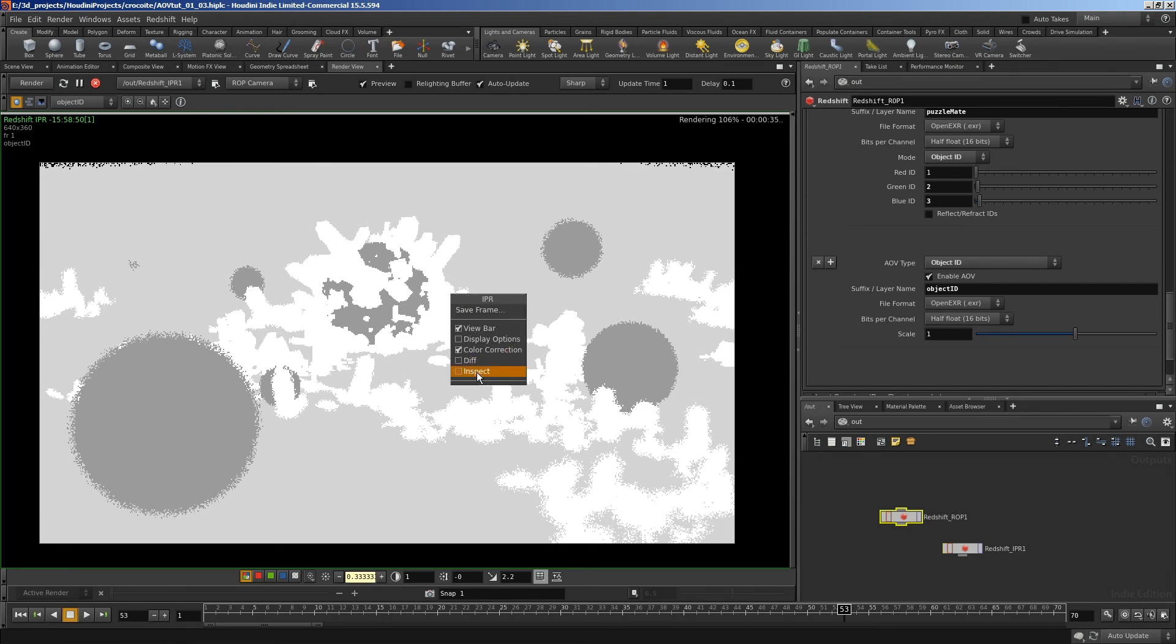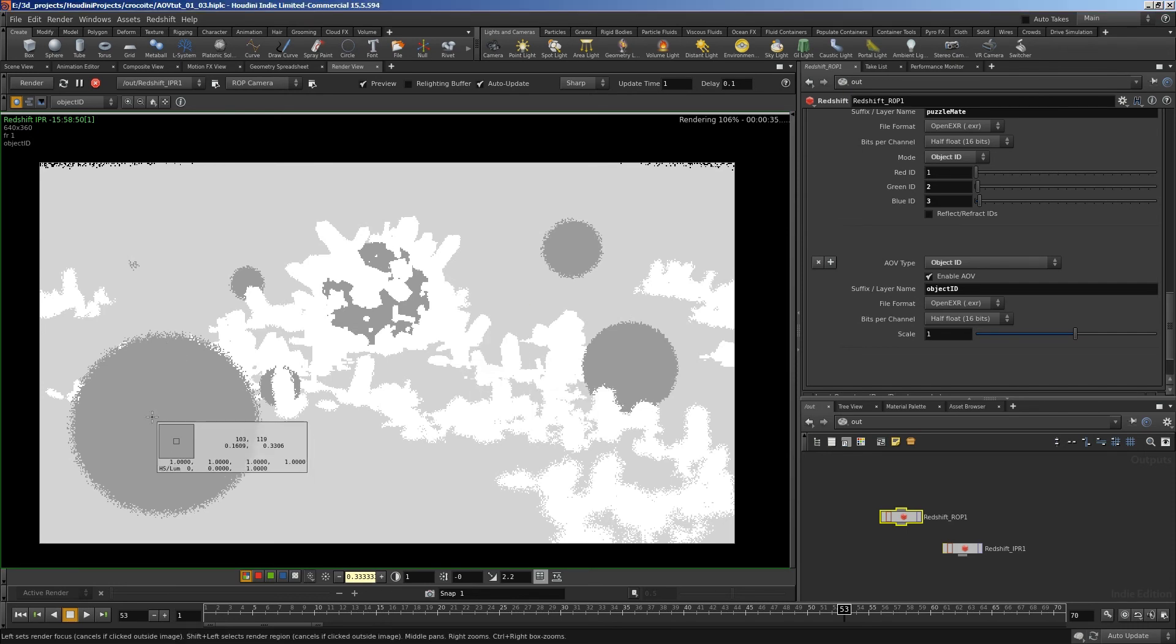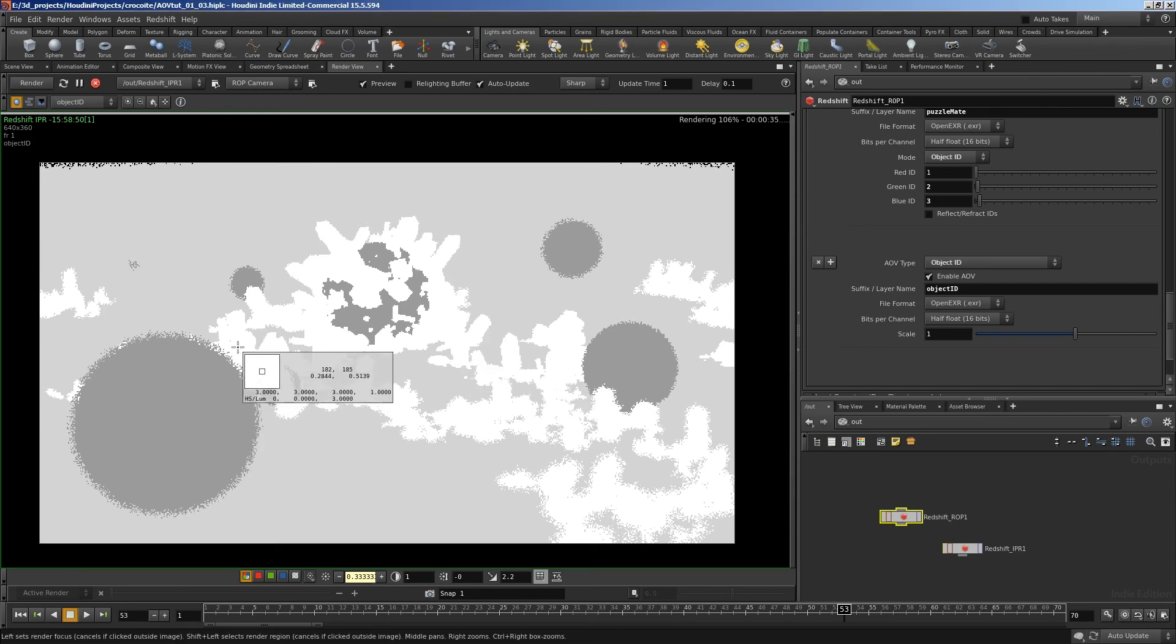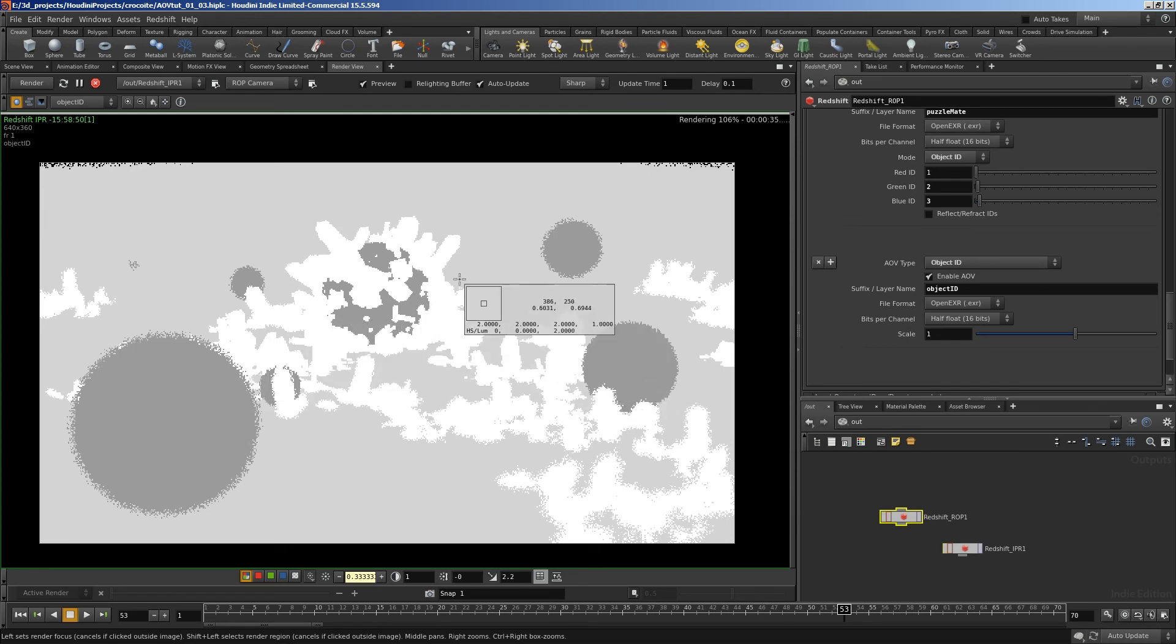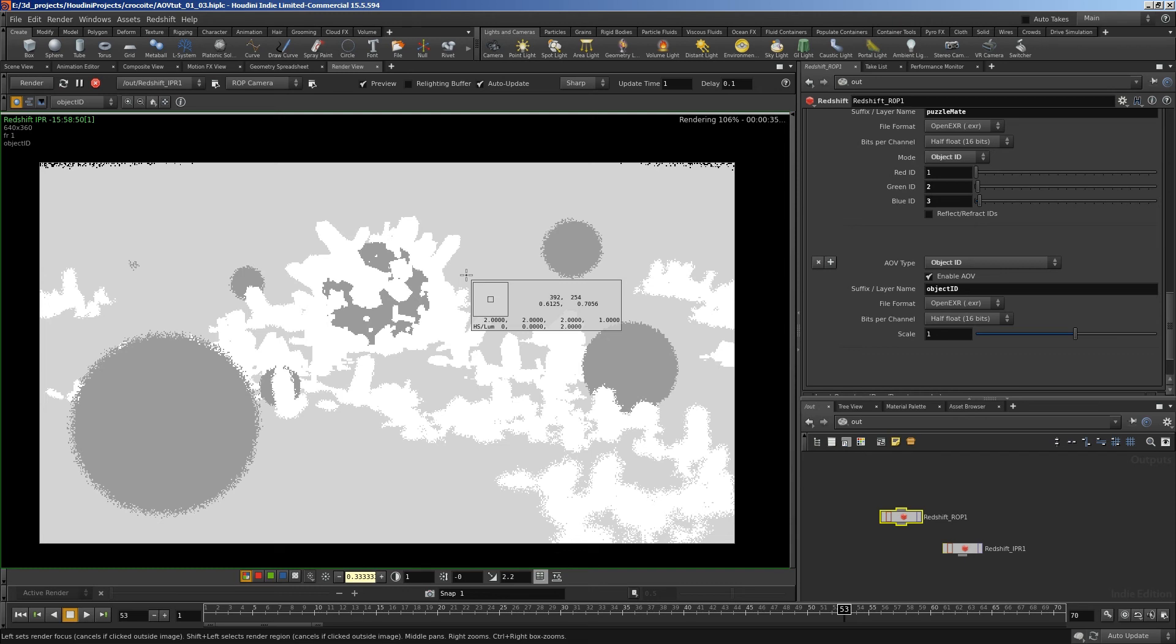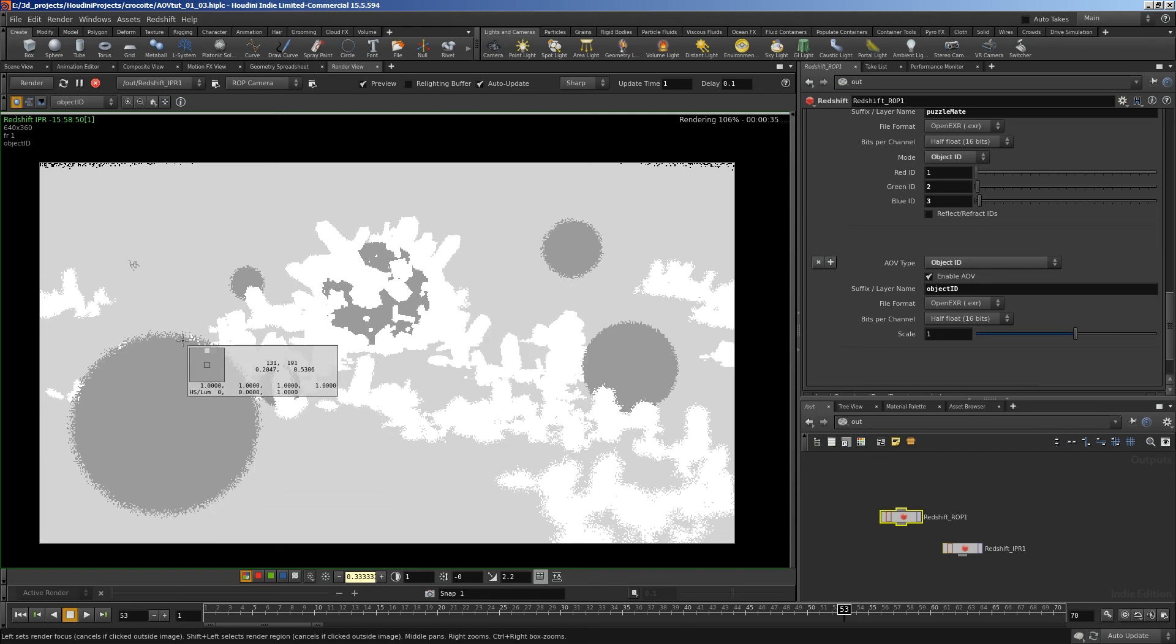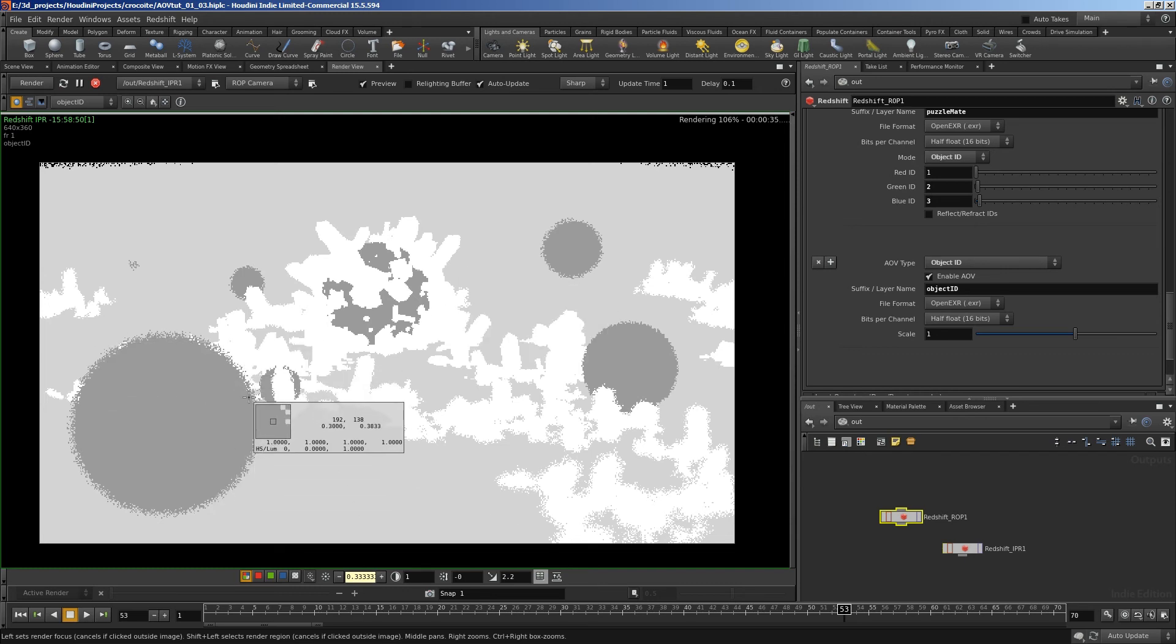And we can see it's doing mats for each of those. We can look at the inspector and see that that one is set to 1. That is set to 3. And the ground is set to 2 there. The thing about the object ID is it's not quite as good quality.